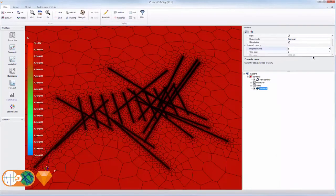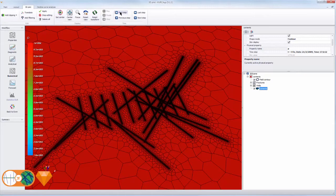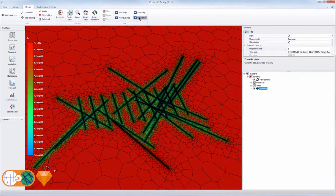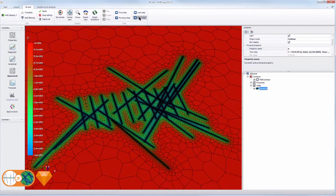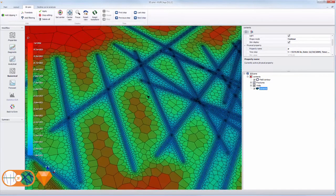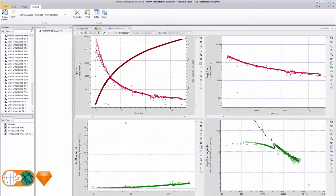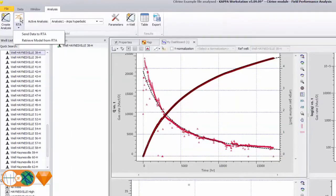Once a model match is obtained, this Topaz model can be used as a decline curve to match the other wells. This representative well is transferred back to Citrine.